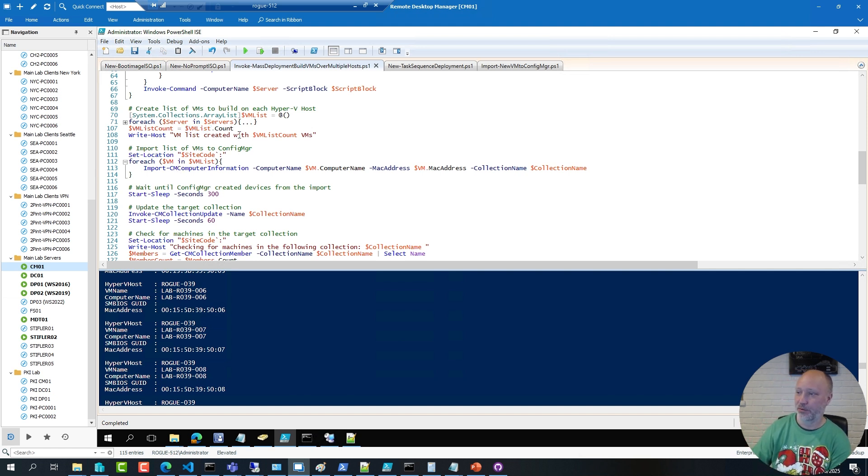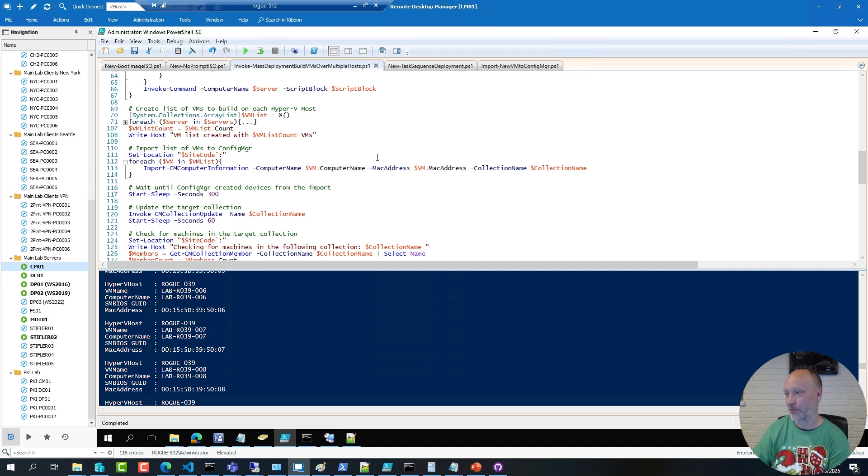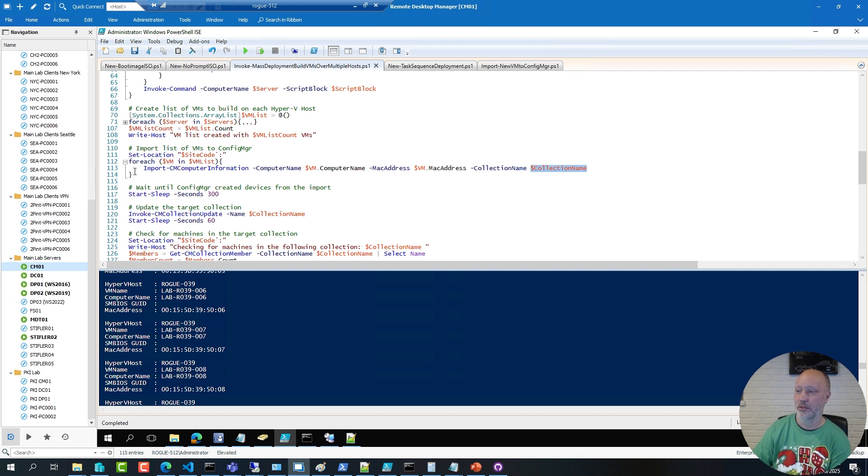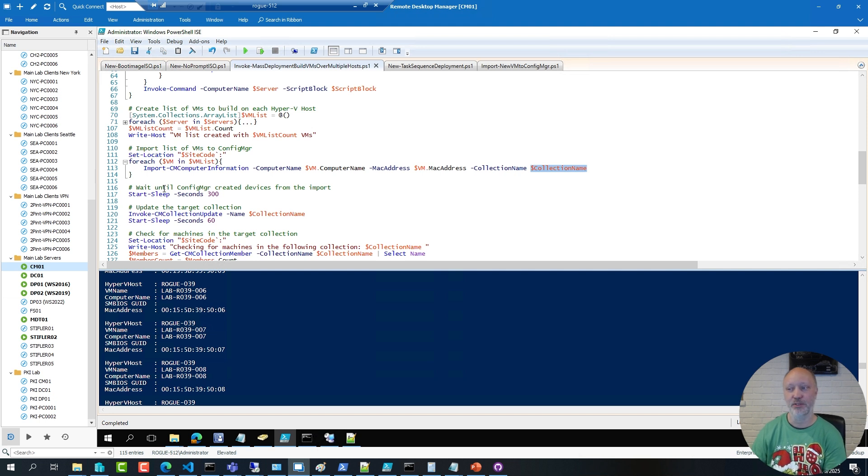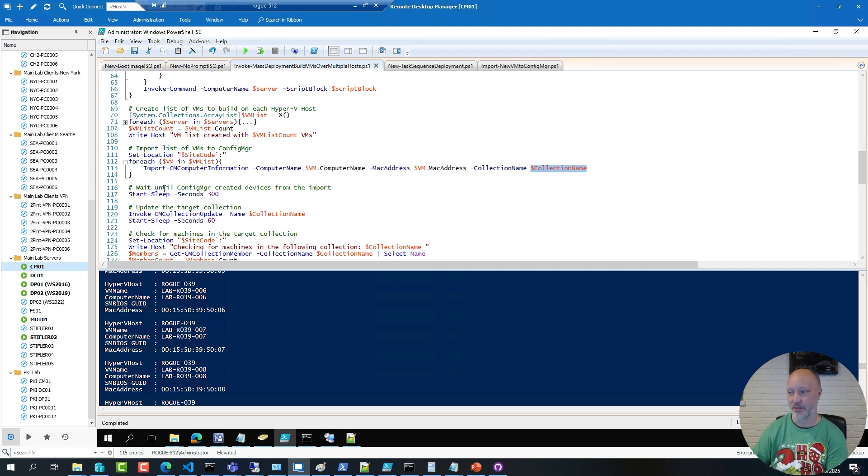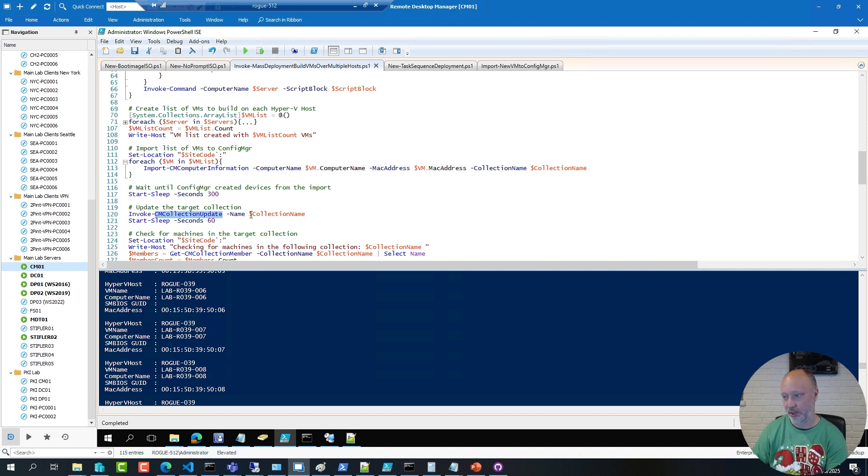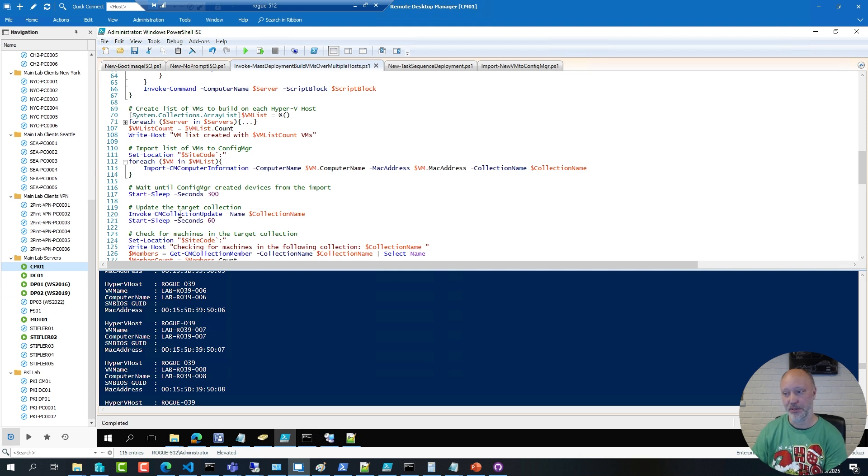Now, before I can create the virtual machines, I need to import that list to ConfigMgr. So for each virtual machine in that list, I'm going to import that into the site server, into that collection. And as always, or as I showed you last time, it does take ConfigMgr a while to create these devices when you import them. So I put in a wait here, and then once again, I'm forcing an update on my target collection, just to speed up things a little bit.